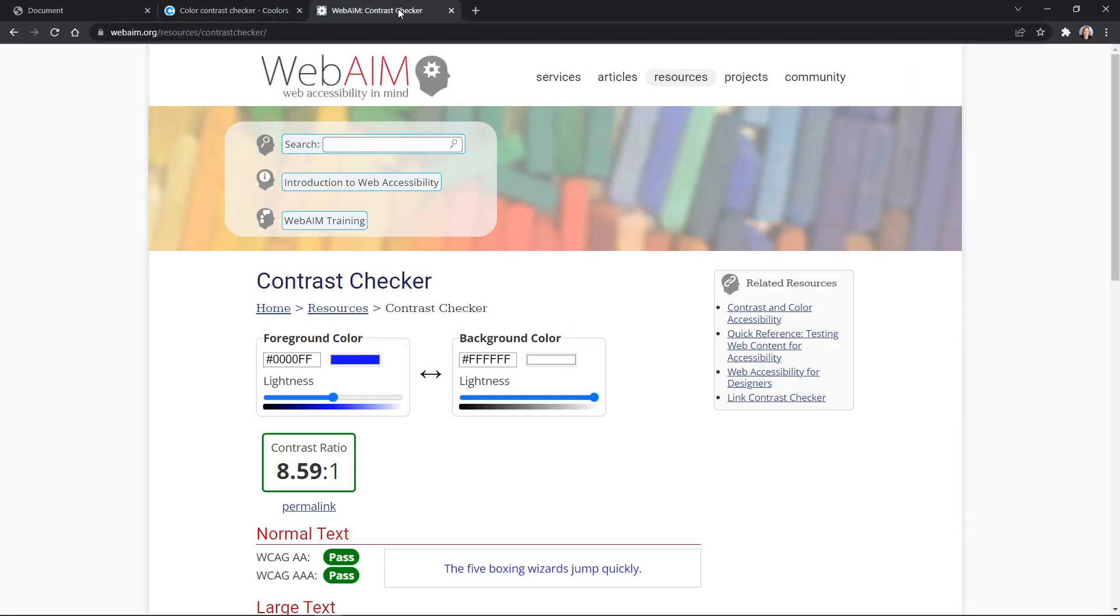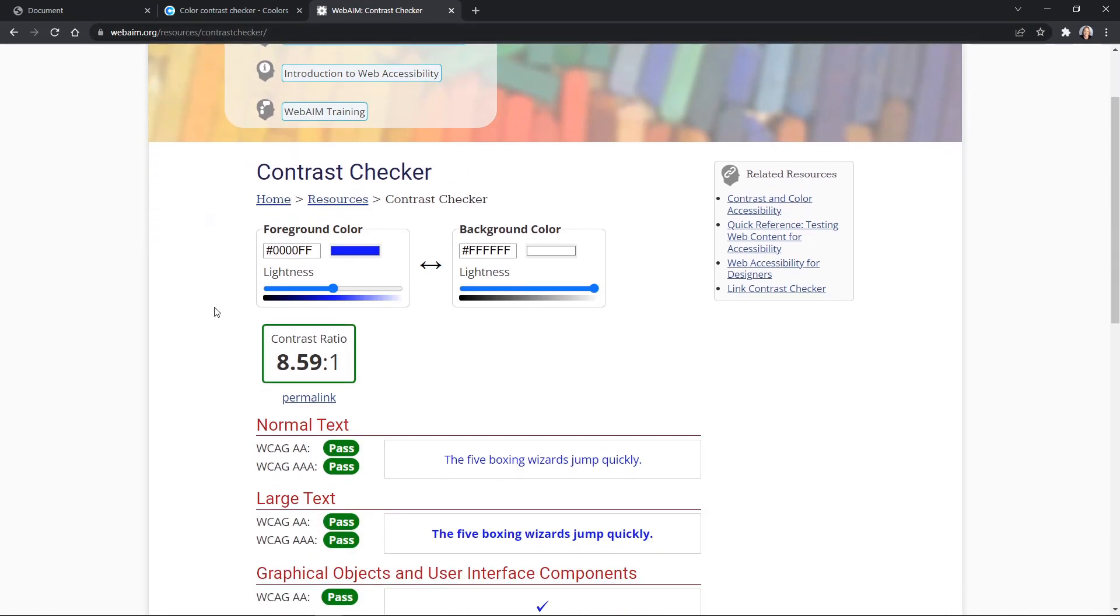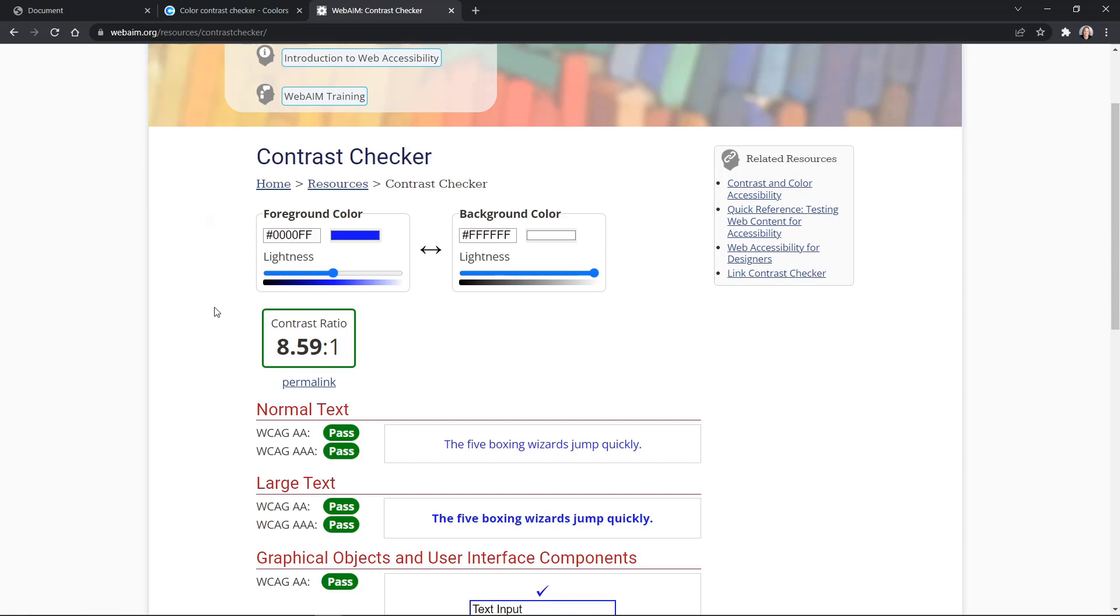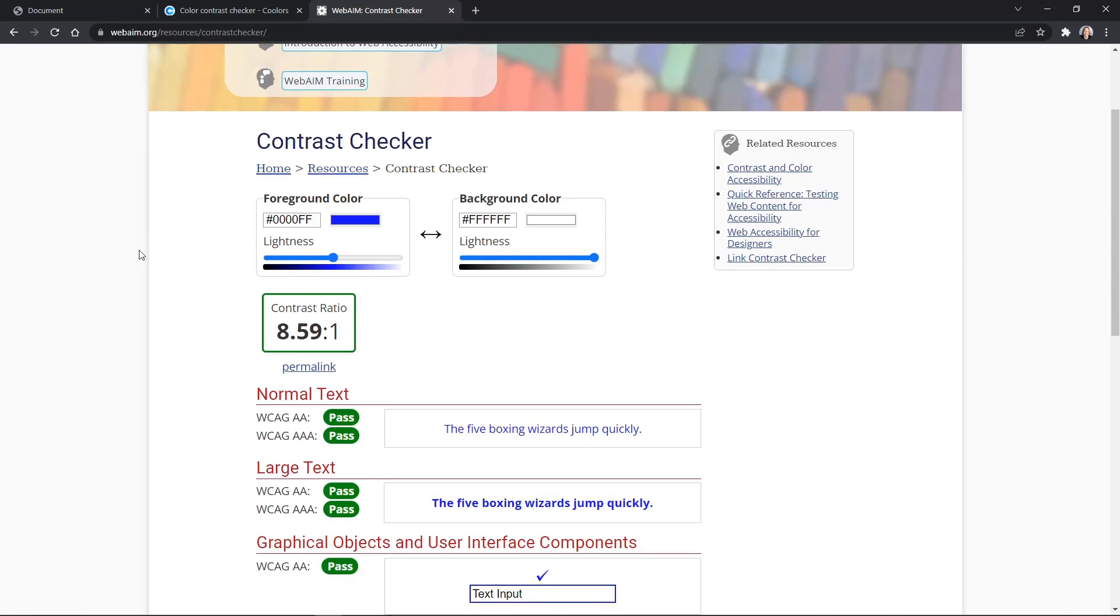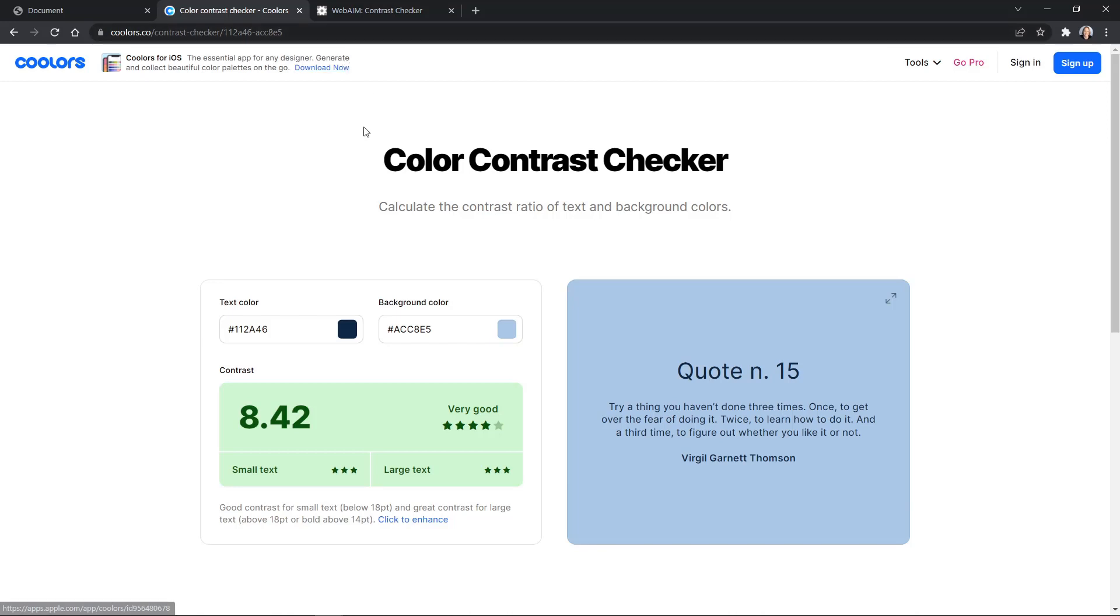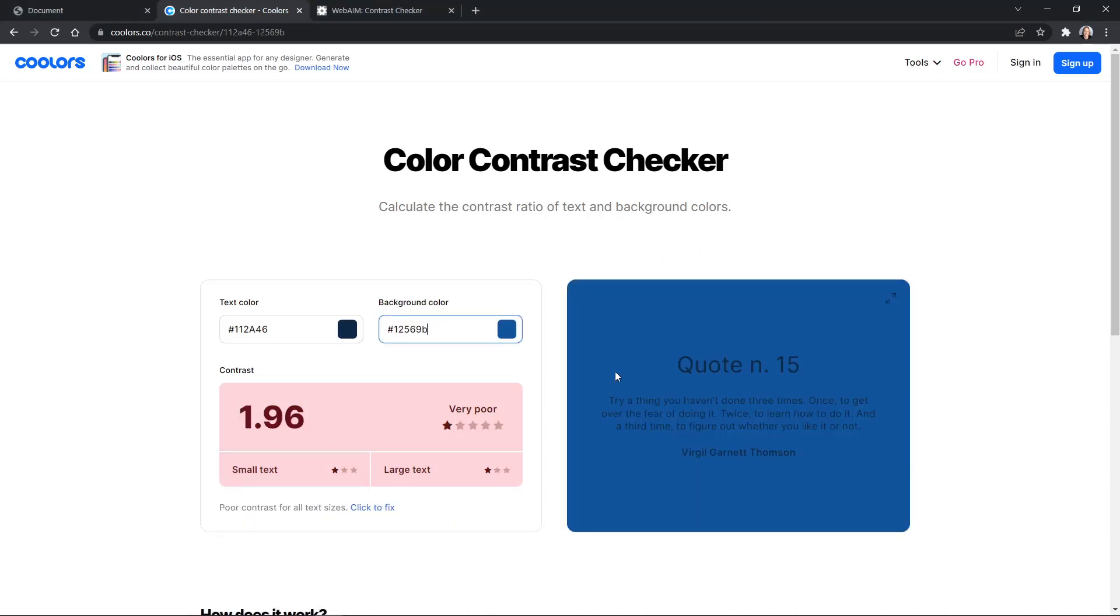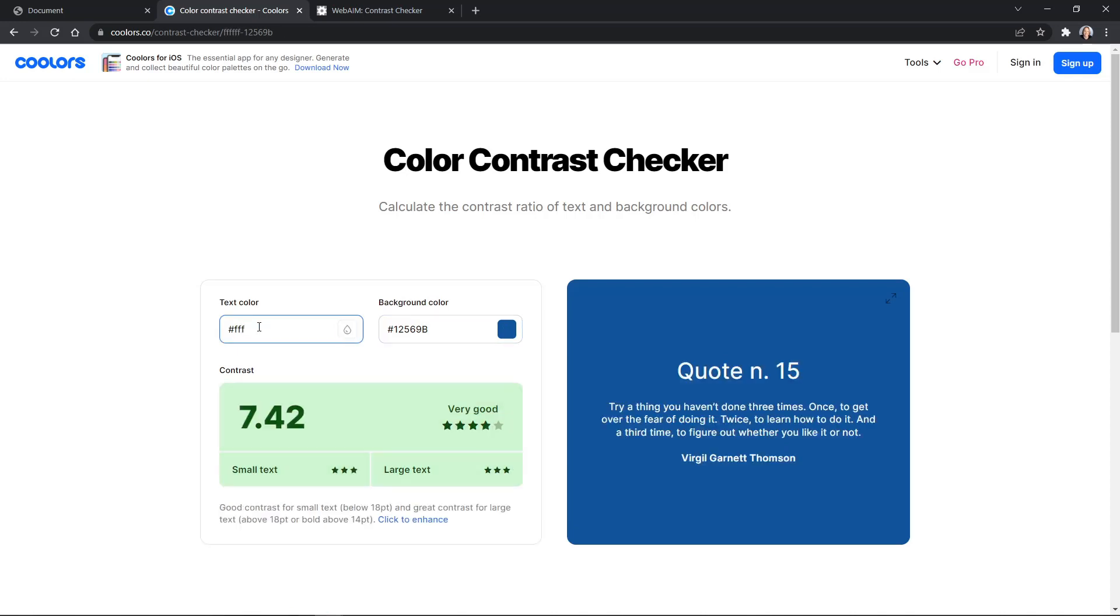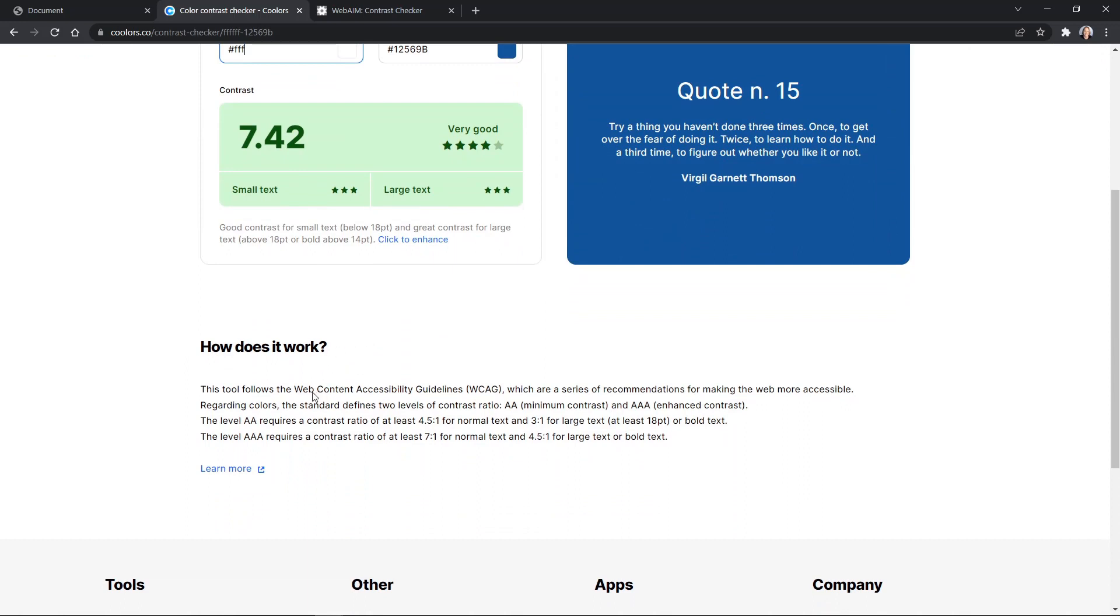But what I really like on this site is the contrast checker. Now I also have the web aim contrast checker. This is web accessibility in mind. And this is really a great site for checking accessibility features. And as much as I like their checker, the one on coolers.co is even a little bit better for me. So I've got a background I want to go with. I'm going to put this hex code in here. And now it's dark. And now I'm going to put in white for the text color. And you can see it checks out at 7.2, which is considered very good.